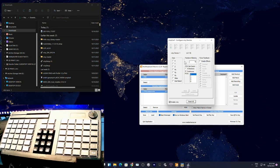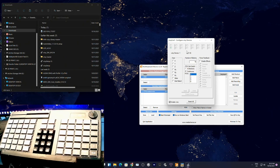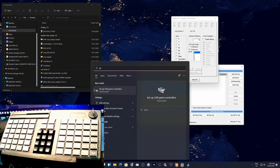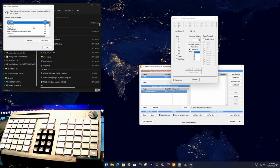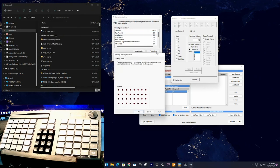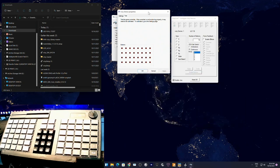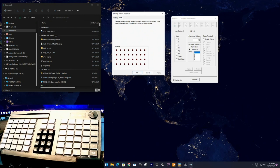Installing vJoy is simple — search for 'vJoy' on Google, download the latest version, install it, restart the computer, and it will be active. You can activate several virtual joystick devices if needed, but I just use one device with 76 buttons. In Windows USB controller properties you can see the vJoy device — though Windows limits display to 32 buttons, all 76 are registered internally.